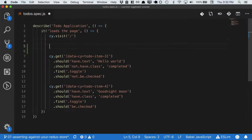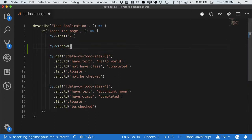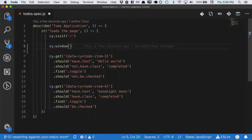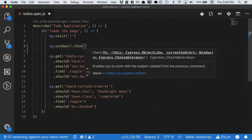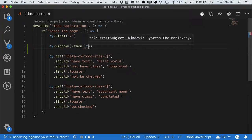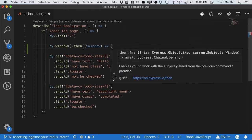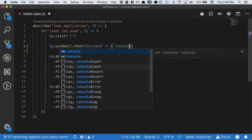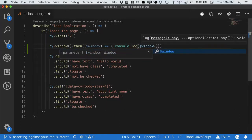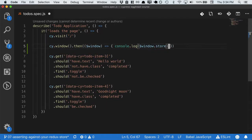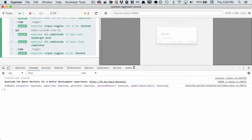Cypress exposes the window as cy.window, which helps us access it. Remember that Cypress code is asynchronous, and we don't just have access to window here. Let's take a callback and console.log window.store to make sure we've set everything up properly. And it looks like we have.